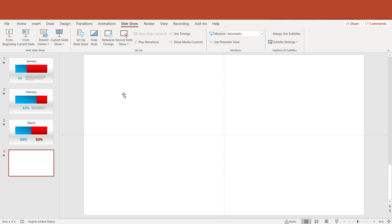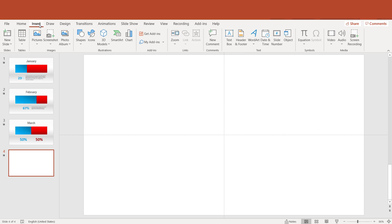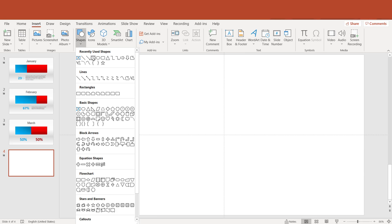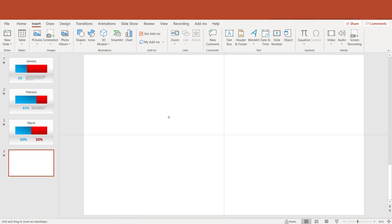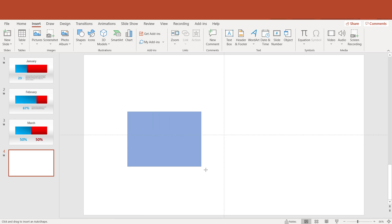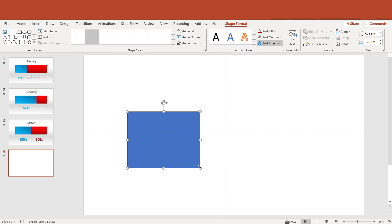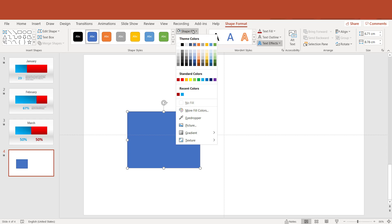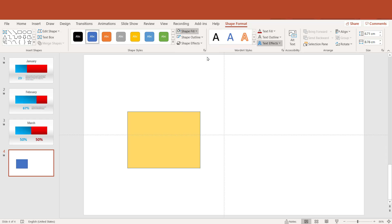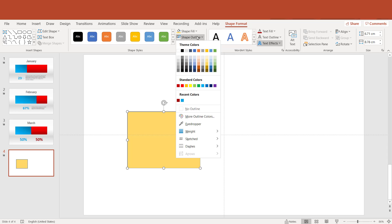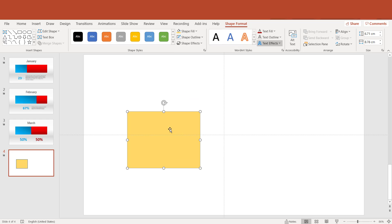Let's start with a new slide. Now I am going to insert a shape — from the Insert tab, Shapes. Here it is. Let's change the color of it. No outline.